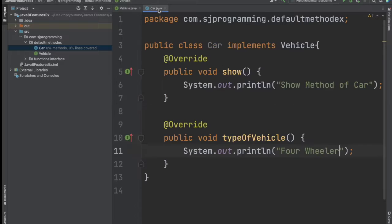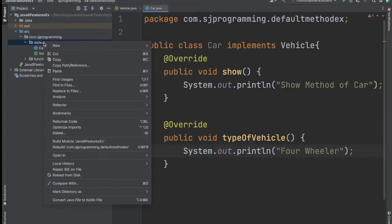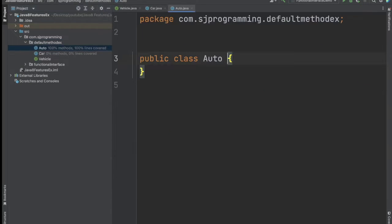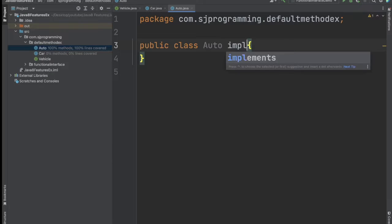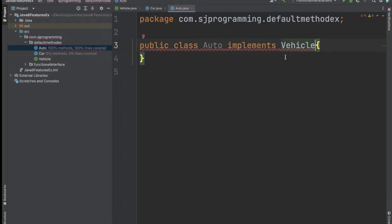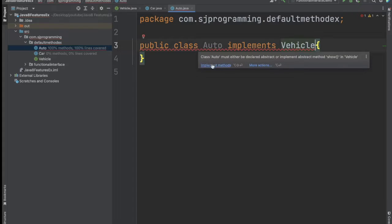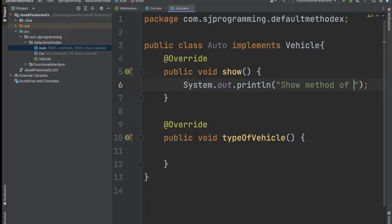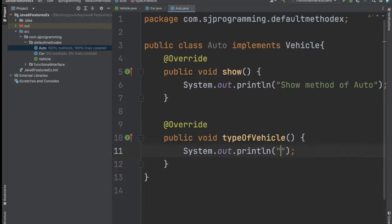Now let's create one more class and we will give the name as Ato, and this Ato is also implementing the Vehicle interface. So here also we have to provide the implementation for both methods. We will write the show method of Ato and in the type of vehicle we will write three-wheeler.